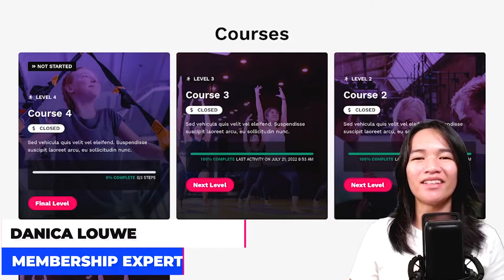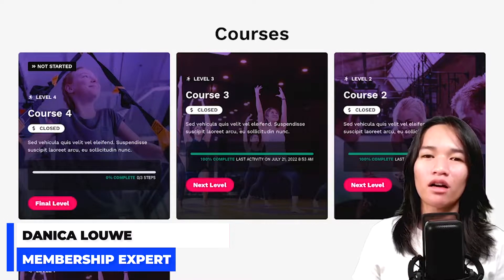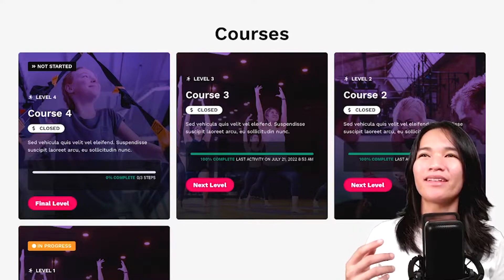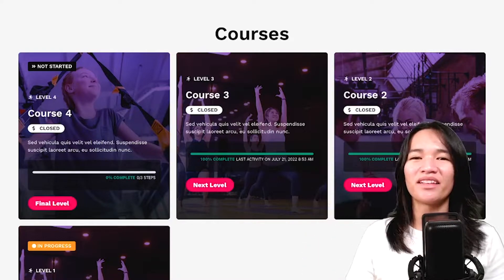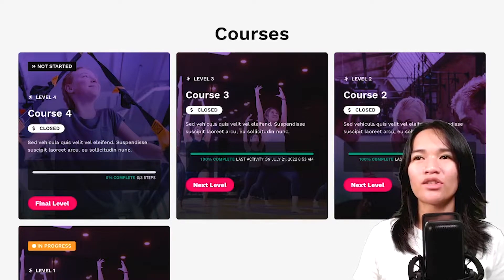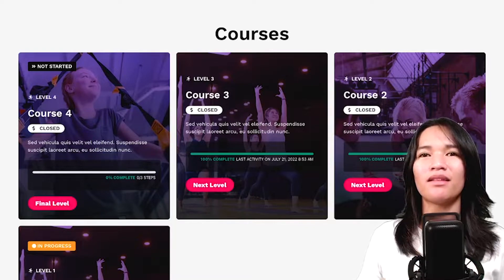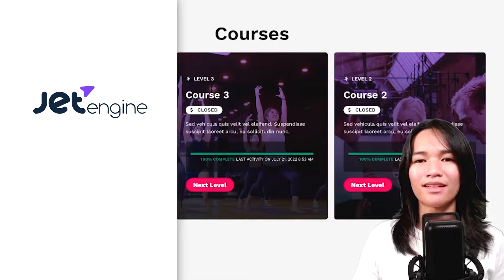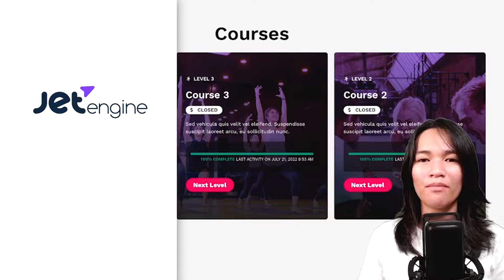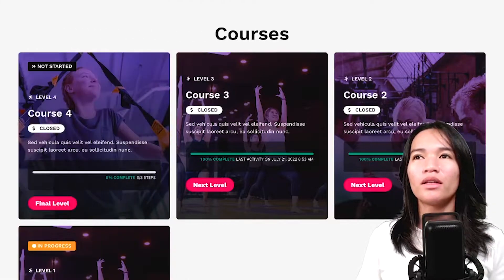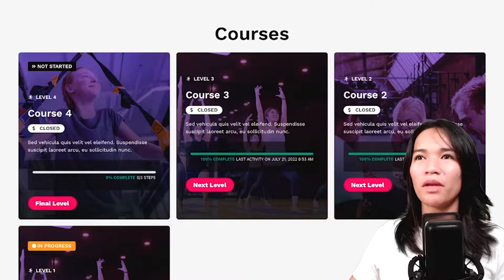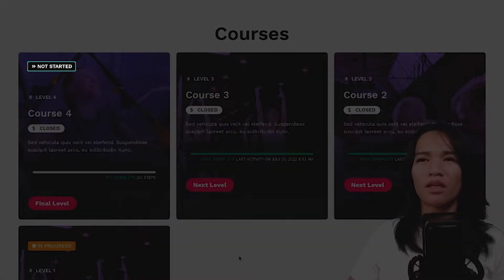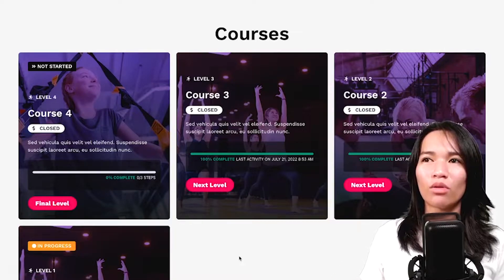Hi, this is Danica, and in this video we're going to continue on the custom LearnDash listing that we did last time. We created this custom LearnDash listing so that whenever you have a specific design in mind, we built and showed in the last video how you could do that using JetEngine and its listing functionality, and of course with Elementor Pro. On the last listing we were able to put some labels — like if the course is in progress or not started — and some indicator that the member has access to that course.